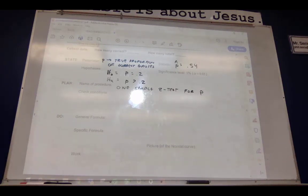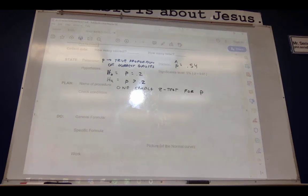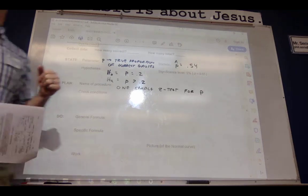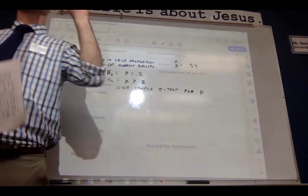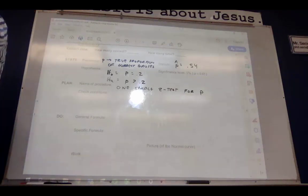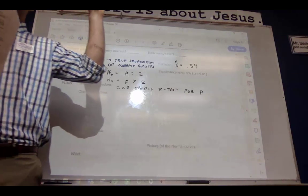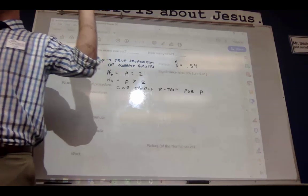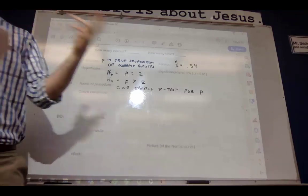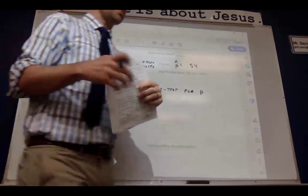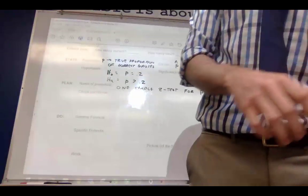I'd like for you to, with your group or pair, please check the conditions necessary. How many are there? Three. What are they? Random — is it random? Is it 10%? Large count — is it large count? Please check those and make sure you show all appropriate work.